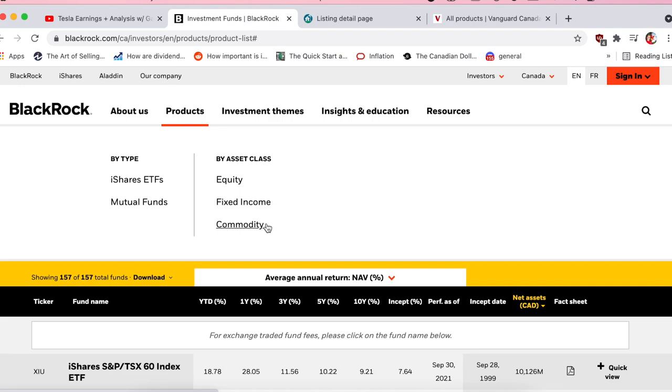Commodities are just other assets you can invest in, like precious metals. That's not a huge focus of this video today.